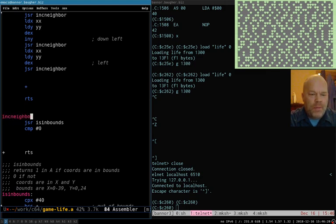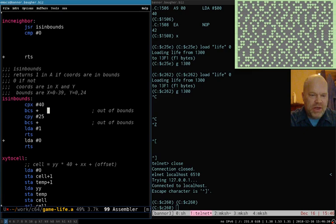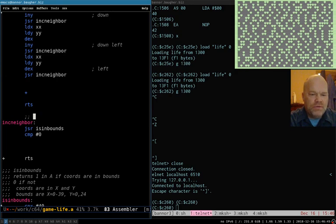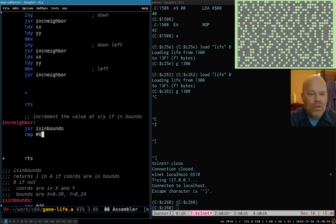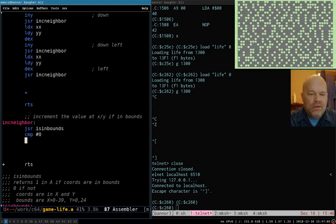So increment neighbor. The first thing increment neighbor has to do is find out if the neighbor's cell is in-bounds, so it jumps to is-in-bounds, which returns 1 if it is and 0 if it isn't. Let's add documentation: increment the value at X, Y if in-bounds. So we jump to the subroutine, then compare the accumulator to zero. If it's equal to zero — not in-bounds — we branch ahead to the plus and pop back out. We don't have anything to increment because we're not in-bounds.